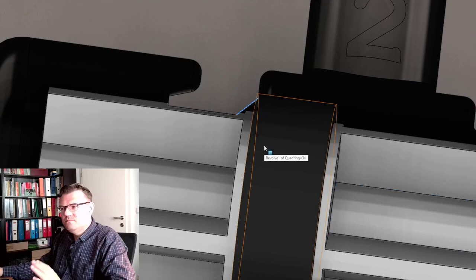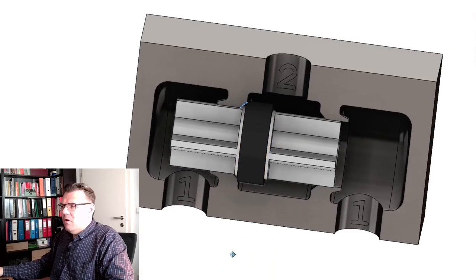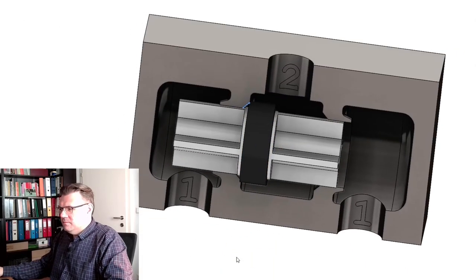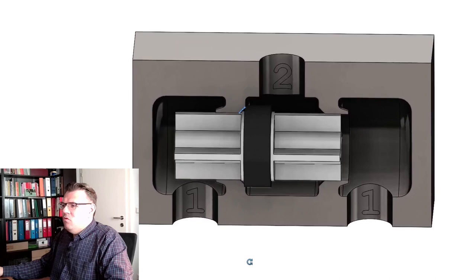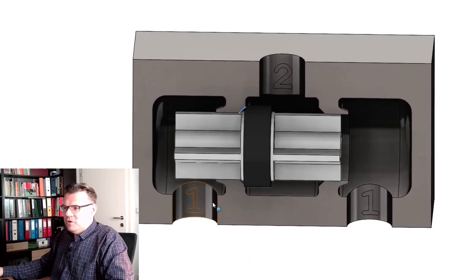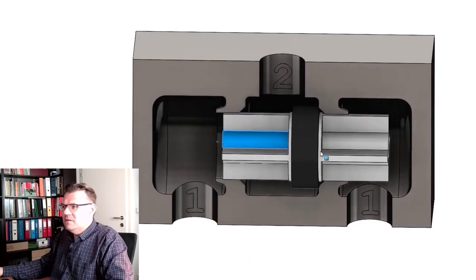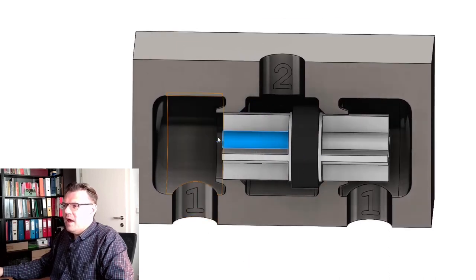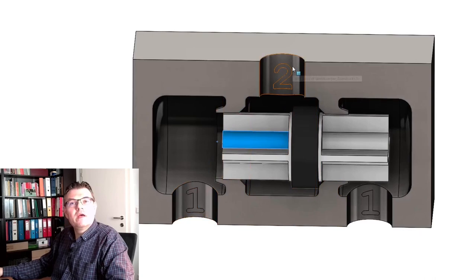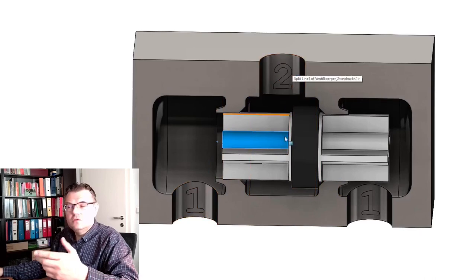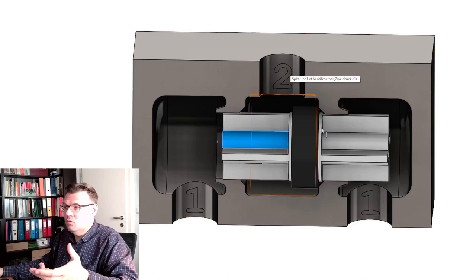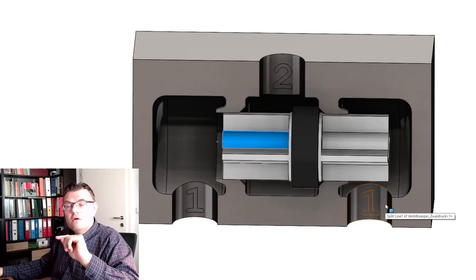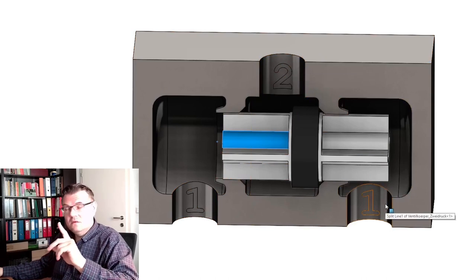Okay, so how is it working? If we do have pressure here, the piston will travel in this direction. And here one is then connected to two. So if we have pressure at one, we have pressure at two. However, not here. This is sealed.